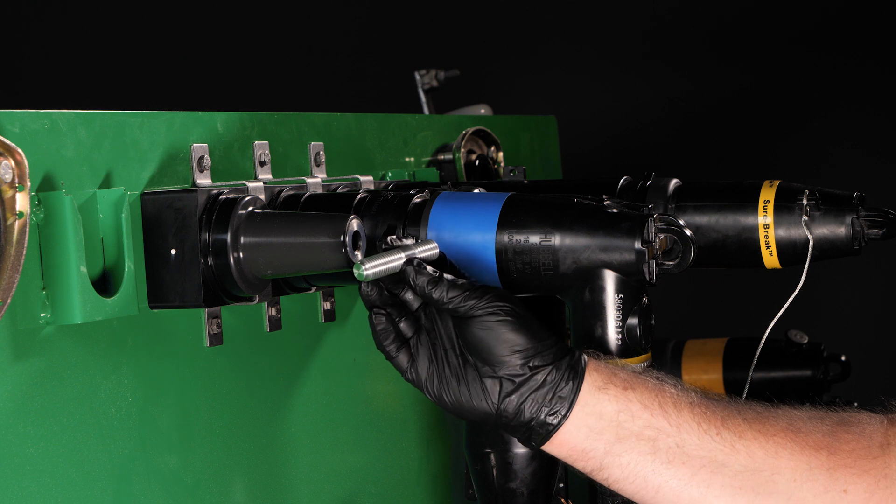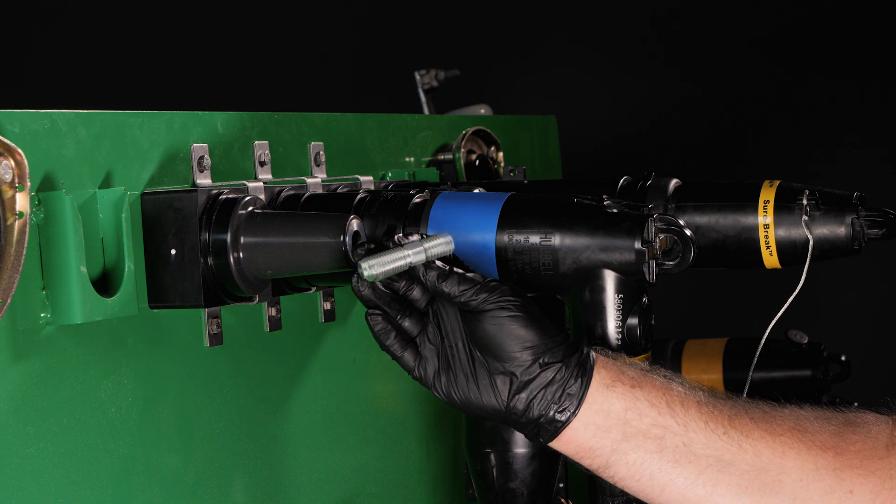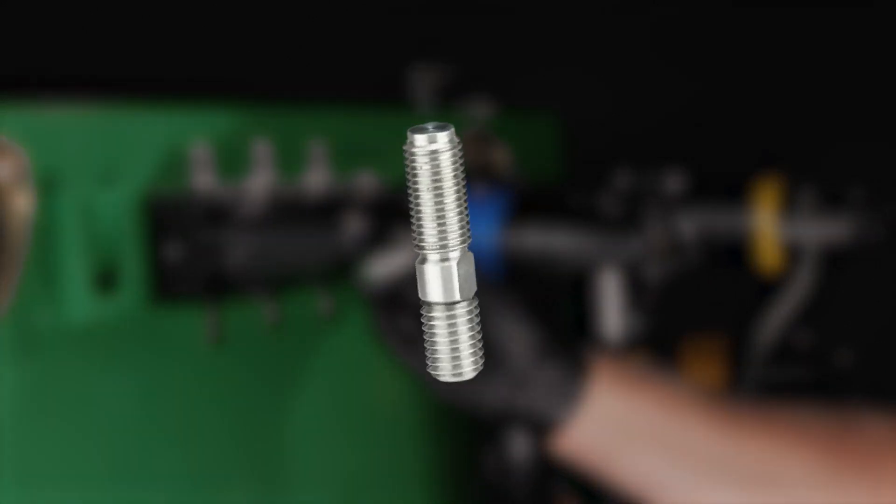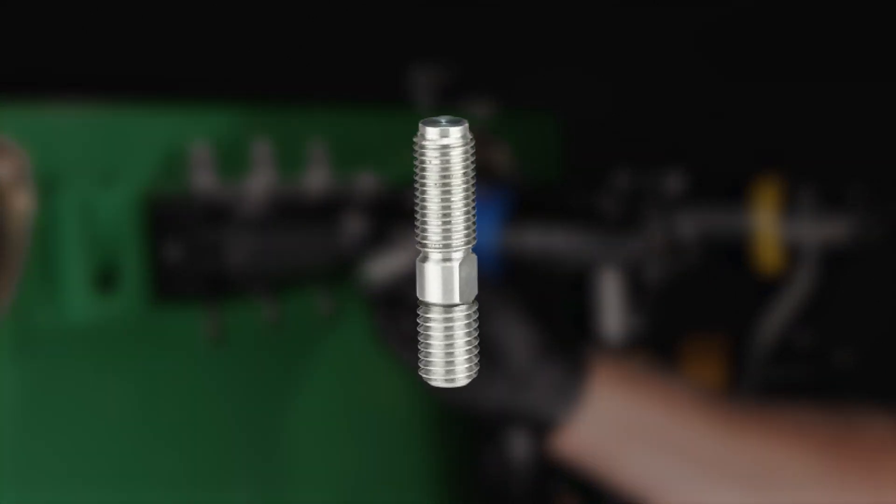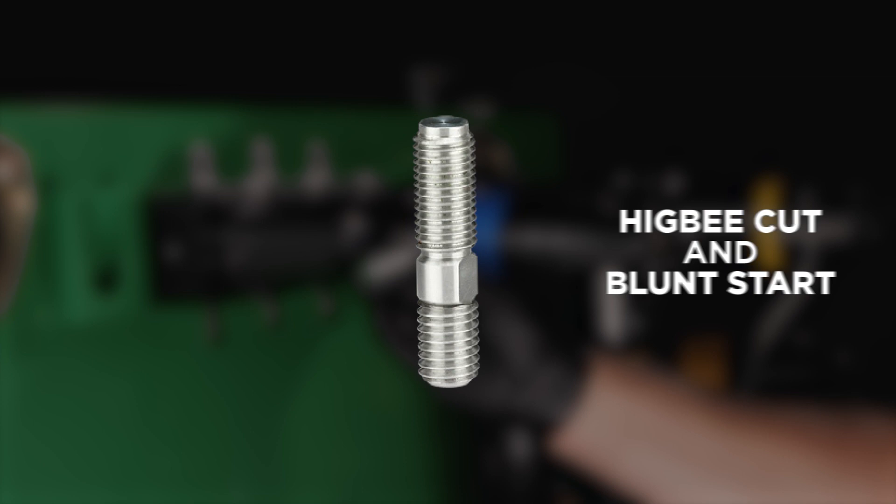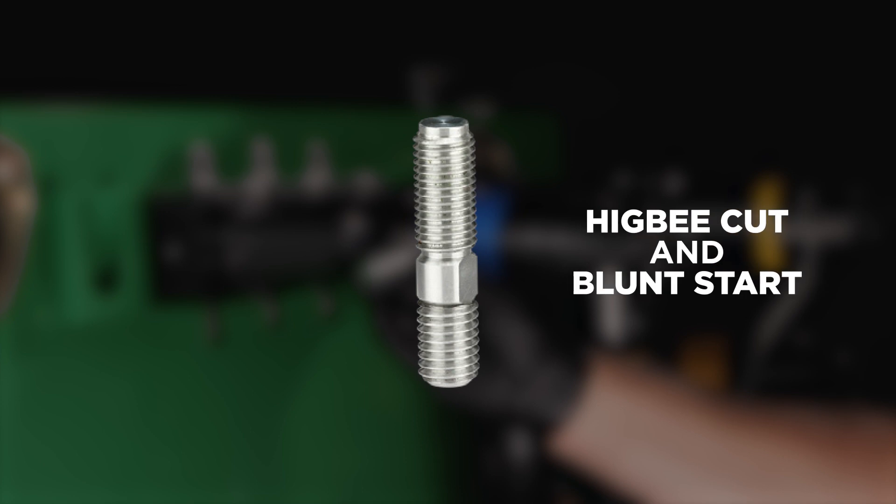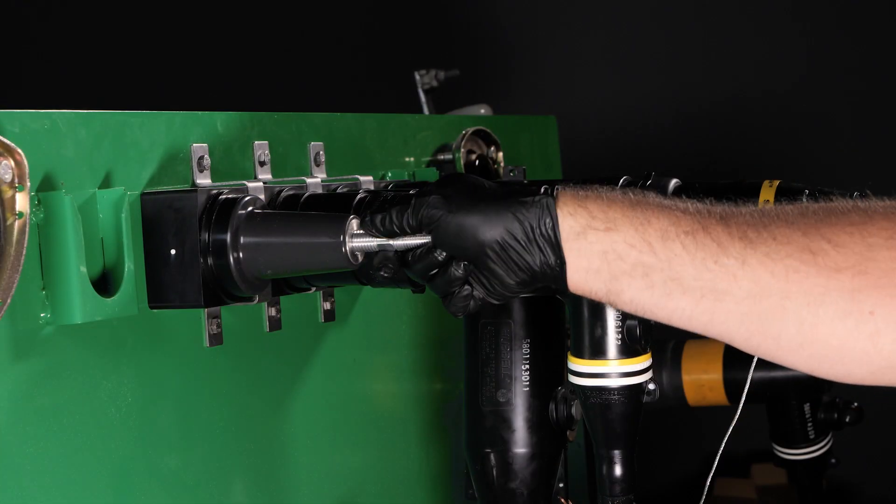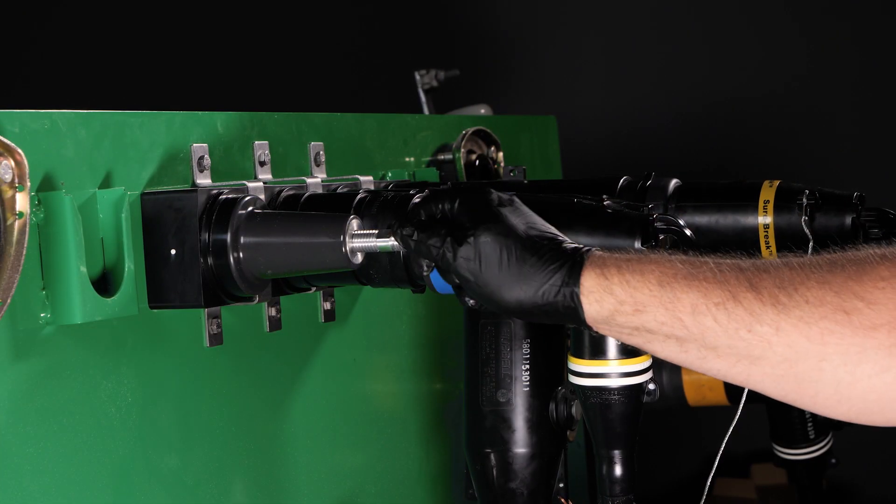The supplied stud has two different thread types to ensure the correct ends are installed to the bushing and SureTap. There is also a Higbee cut and a blunt start that prevents any cross-threading.